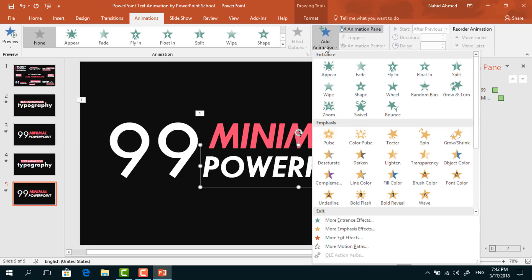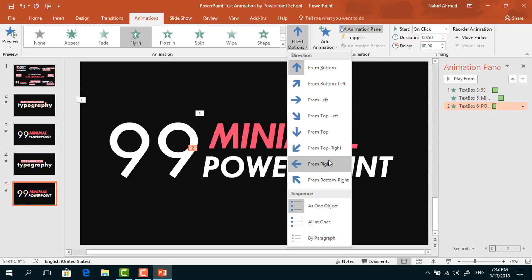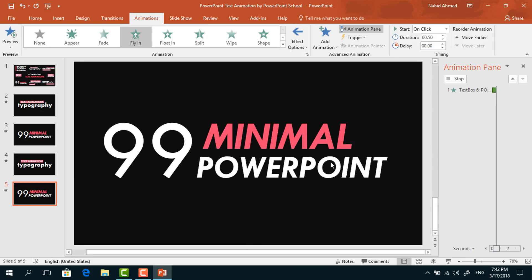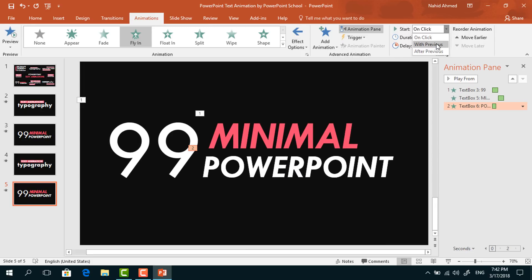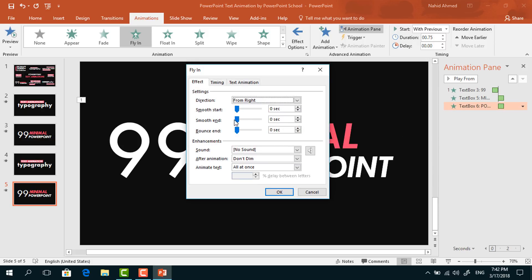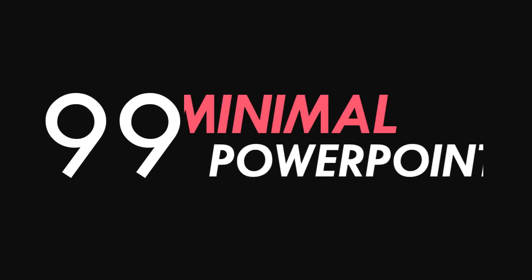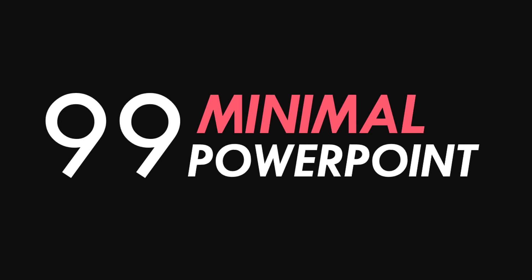Now for the remaining text box, from Effect Options select From Right, set start With Previous, duration 0.75 seconds. Click on the drop-down arrow, go to Effect Options, increase the Smooth End, and press OK. We are done — now if you start the slideshow you can see that our animations are working as expected.